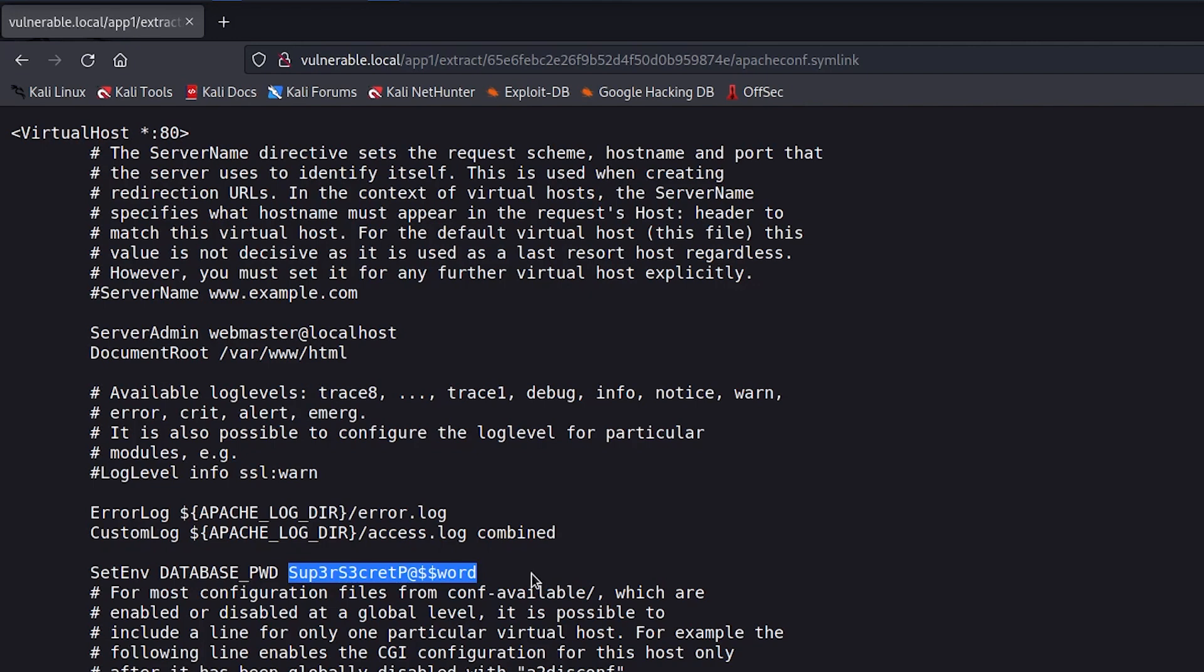And in our case, we found an environment variable called database password in the Apache configuration file. And it is also not uncommon for developers to reuse passwords. We are all humans after all, and we all tend to keep things simple, like using the same password on multiple services.